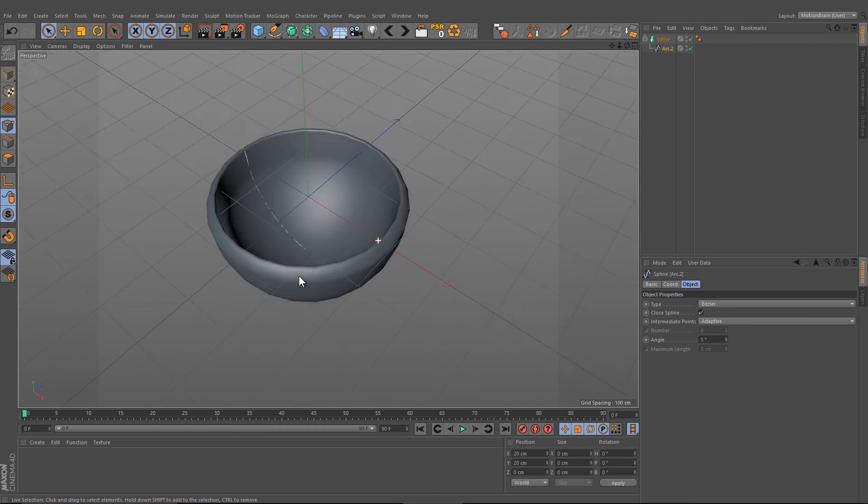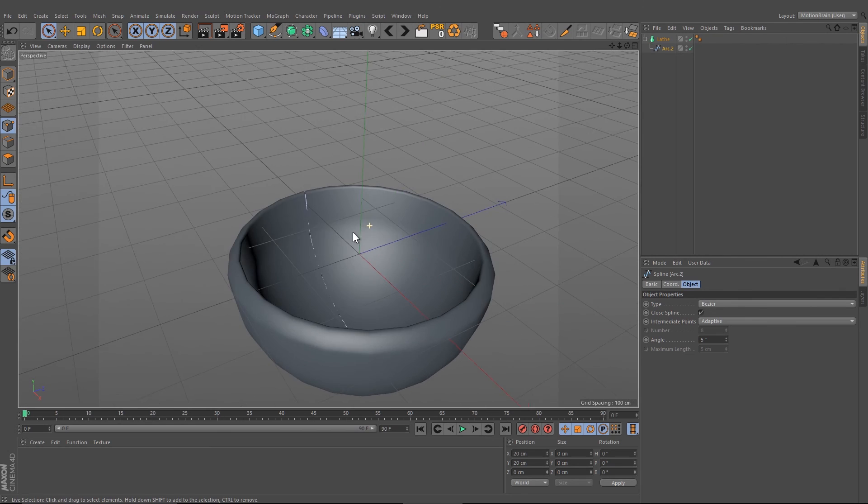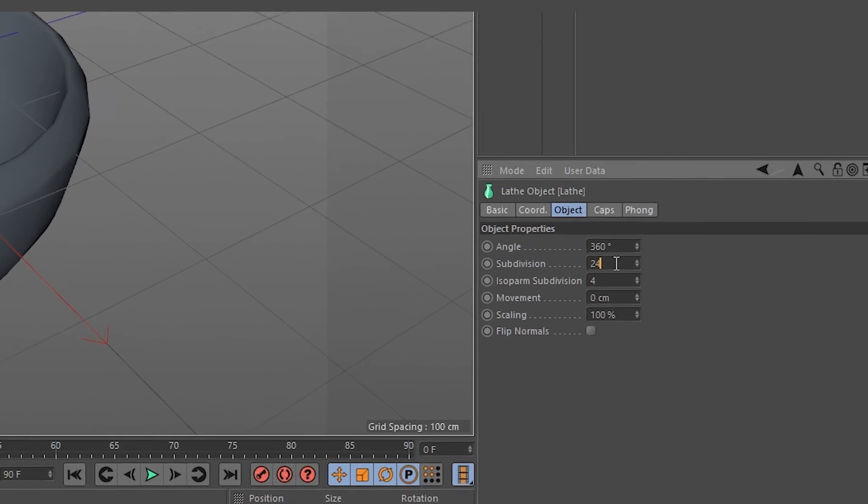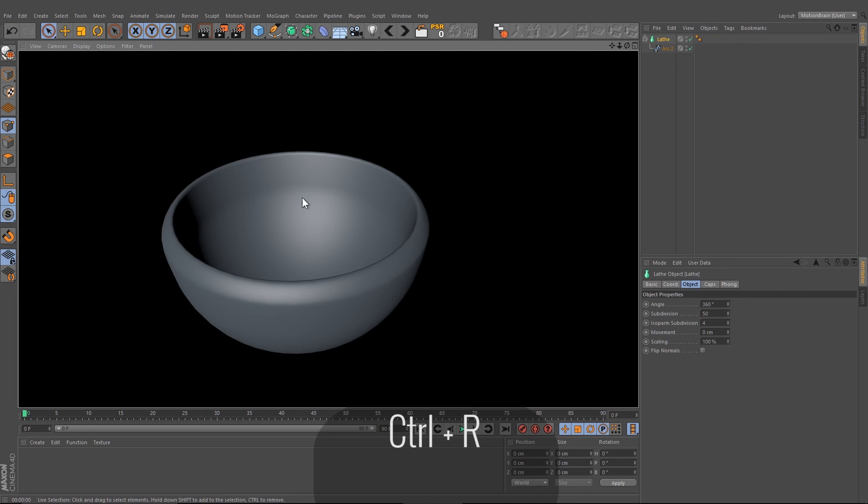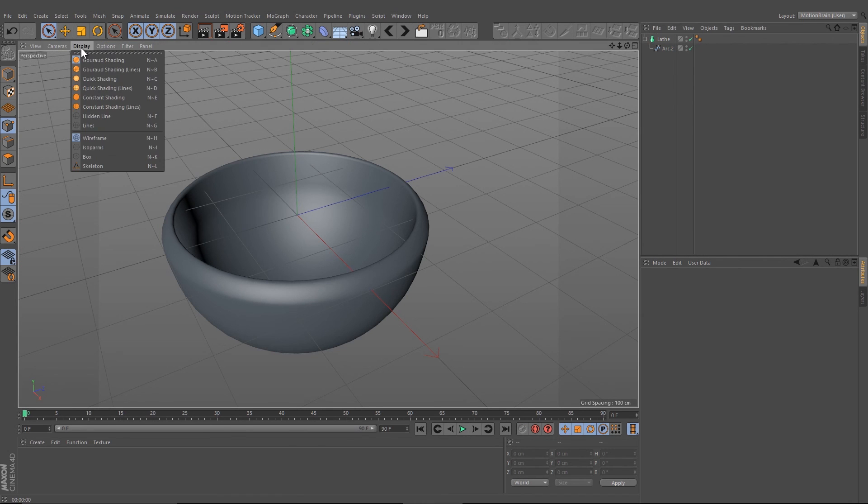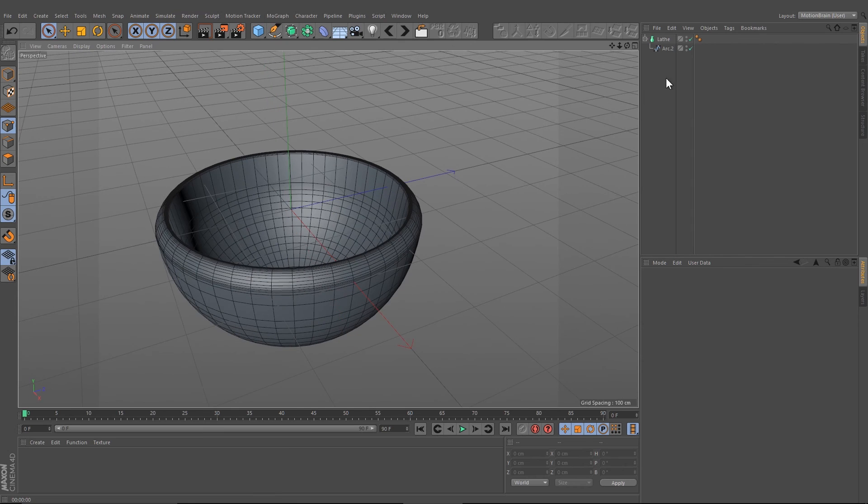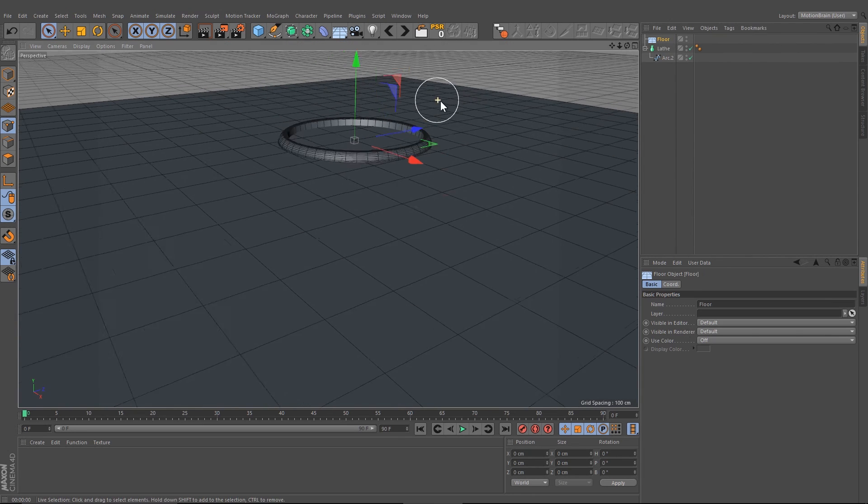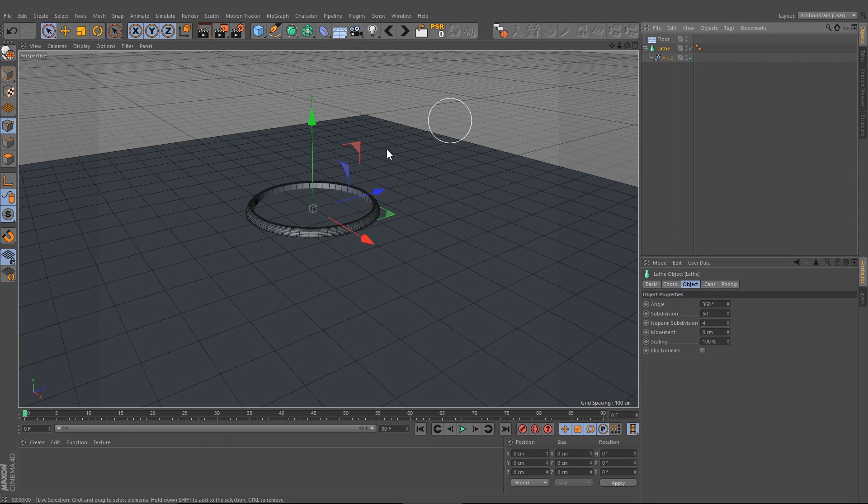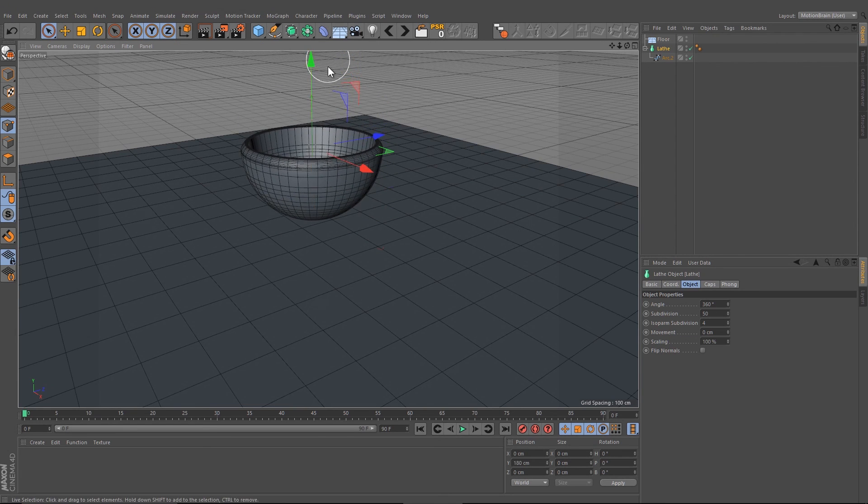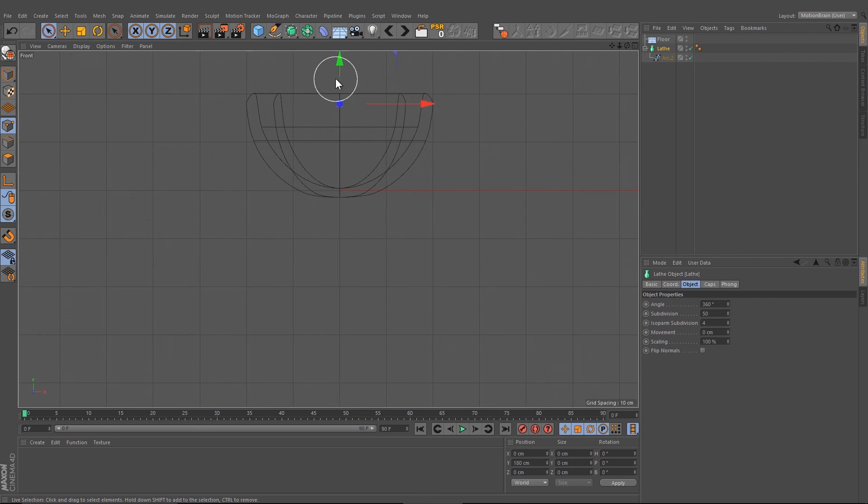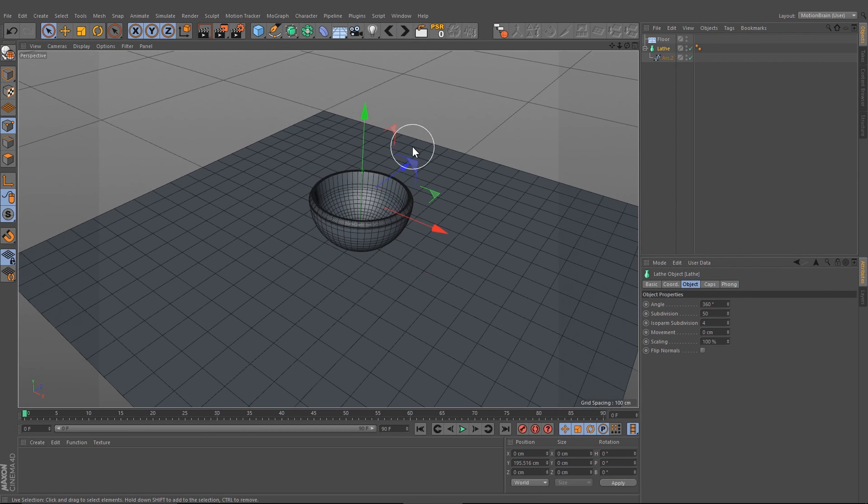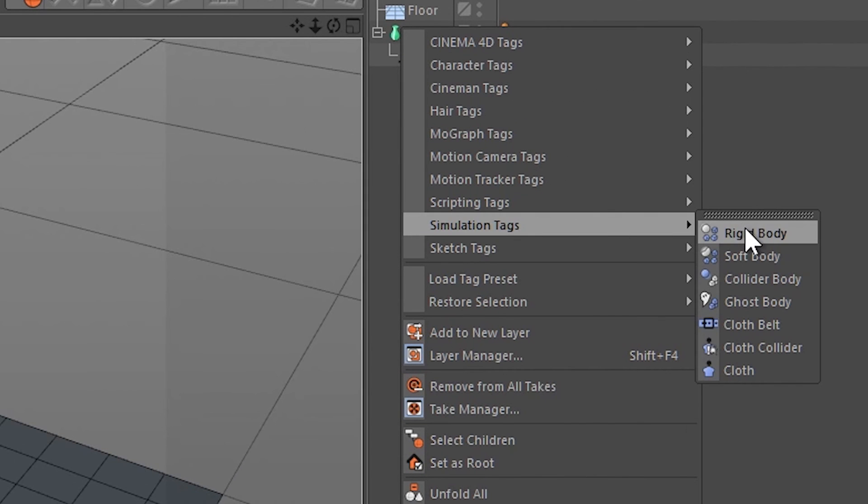Now we have our bowl and we can make it smoother by selecting the lathe object and increasing the number of the subdivision to let's say 50. Now we've got a much smoother object here. If you want to see the lines, go on the display and select quick shading lines. Now we can create the floor and move the bowl up like this.